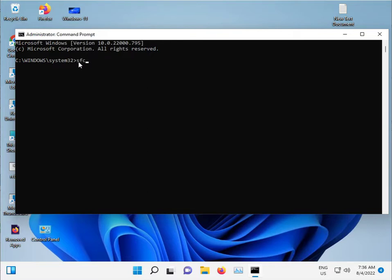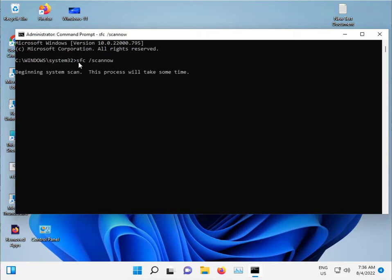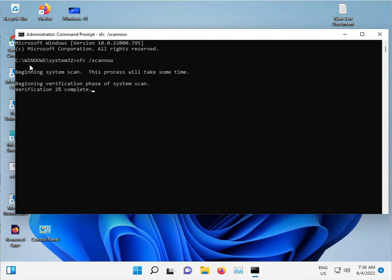Type sfc /scannow and then press Enter. This command is used to repair some corrupted Windows files automatically — Windows also C drive. It scans and repairs automatically. Do not close this window, just minimize it.